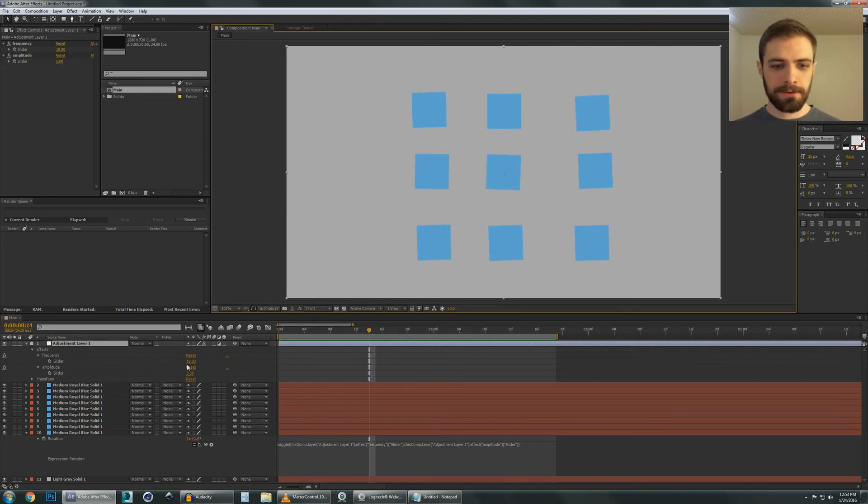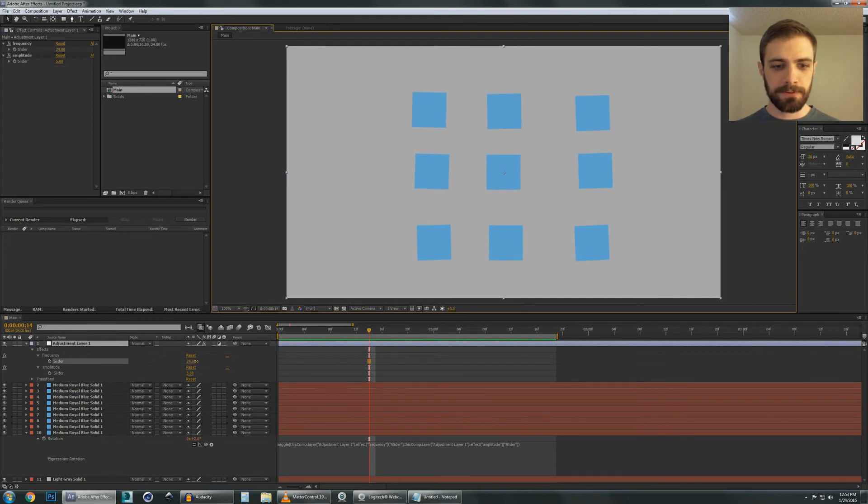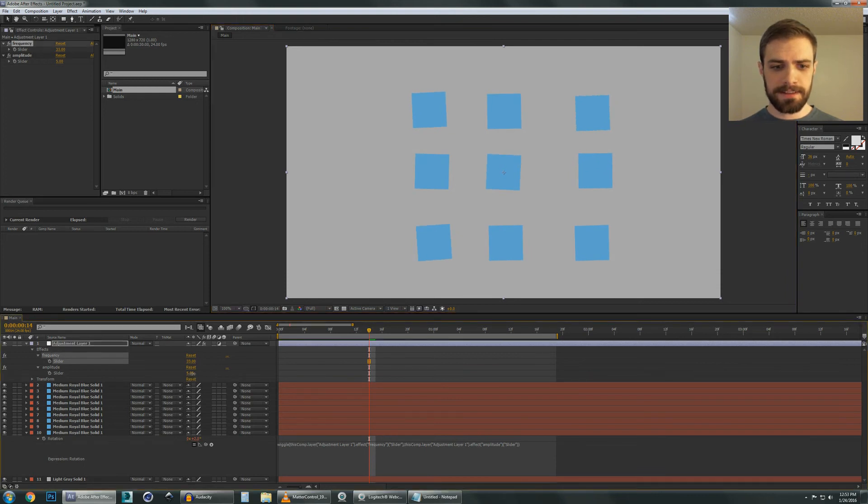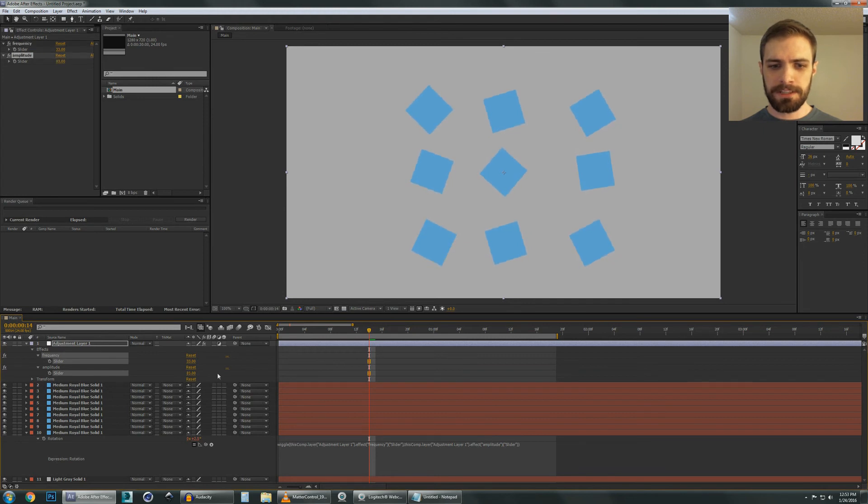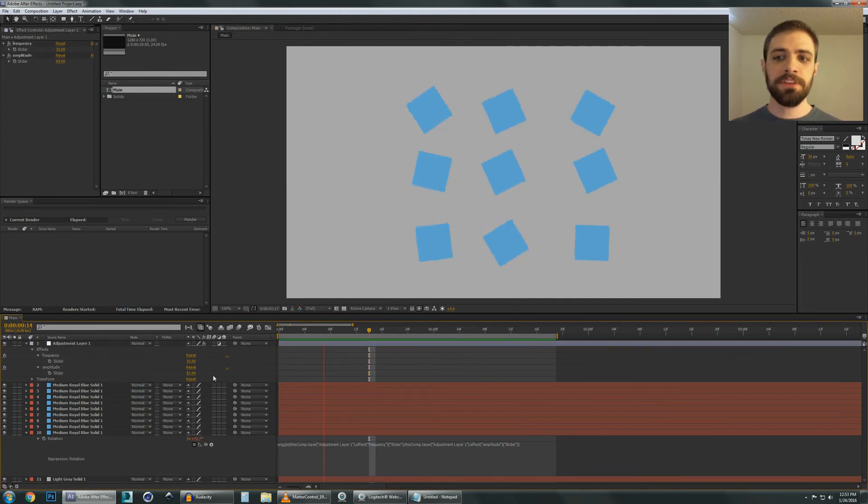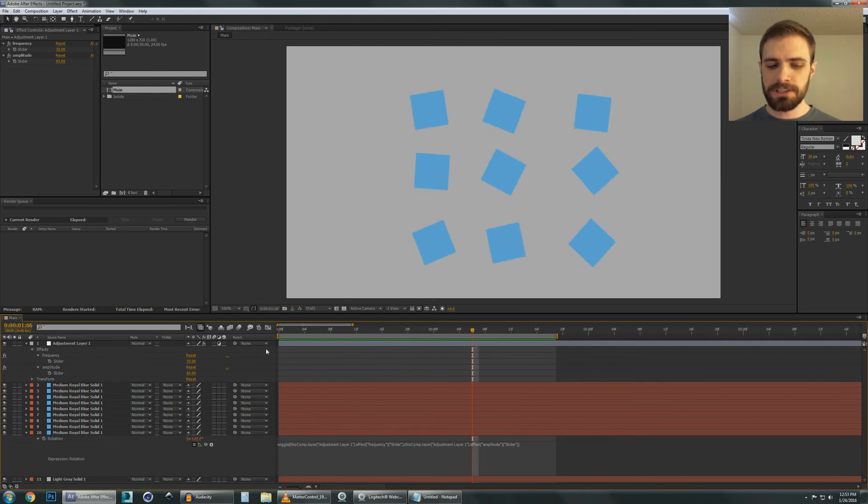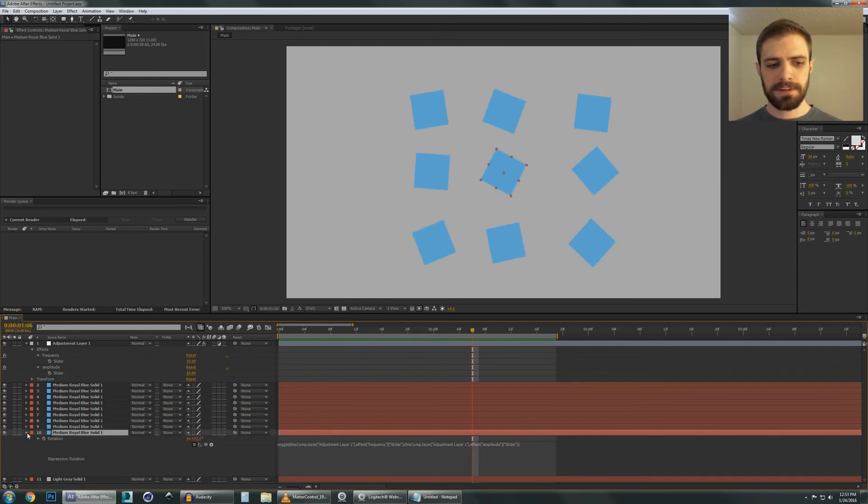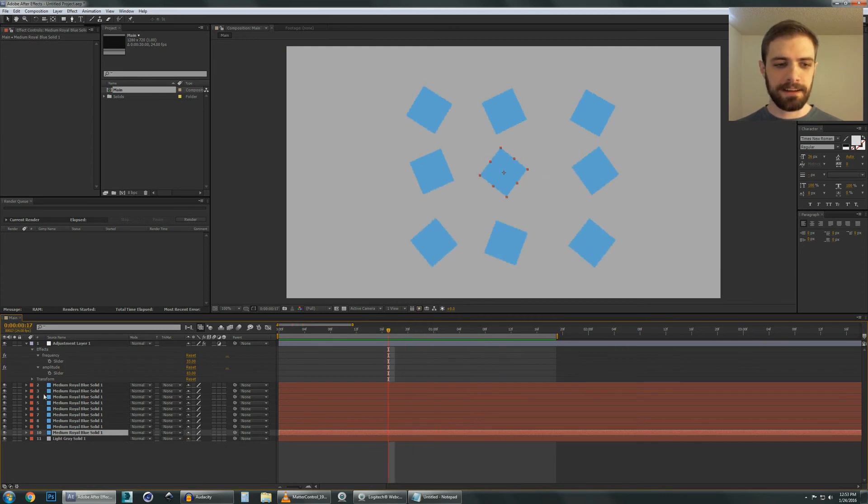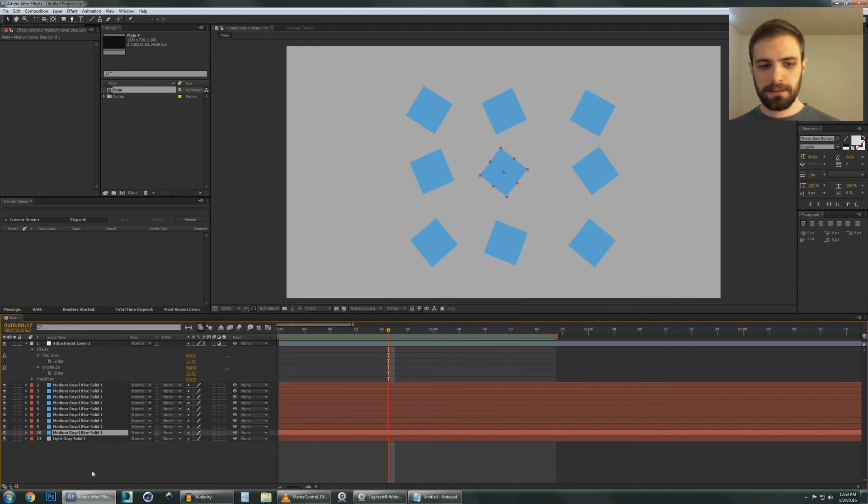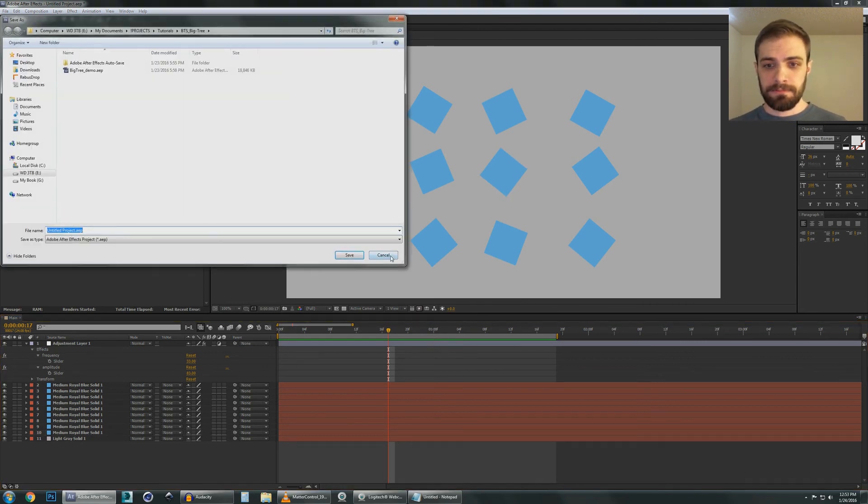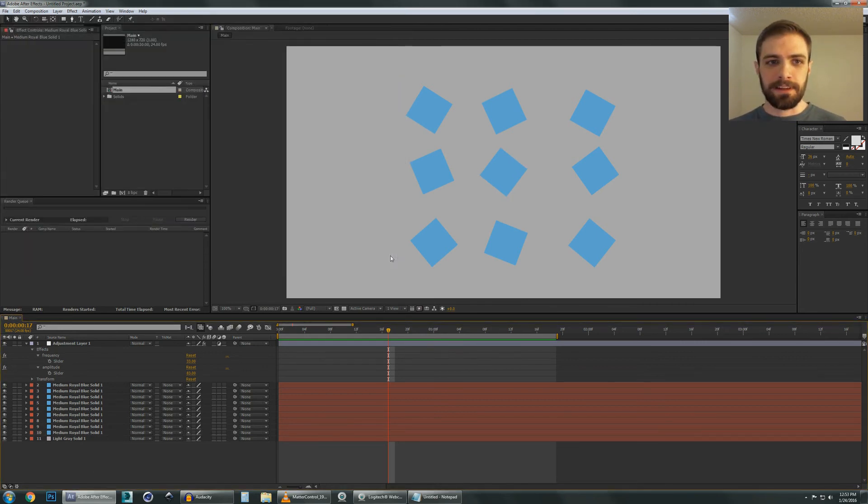And of course, as you may have guessed, if we edit these numbers down here, let's increase the frequencies. We want it to rotate a whole bunch each second. And let's increase the Amplitude just to really get a sense of it. As you can see, they're all changing. And since we're using the Wiggle property, each layer is rotating a little bit differently. And that's based on the index, but I won't get into that. That's based on these numbers here.